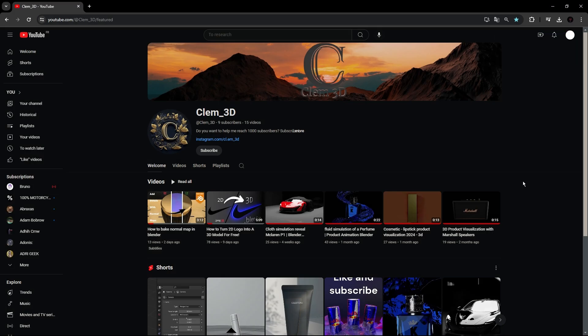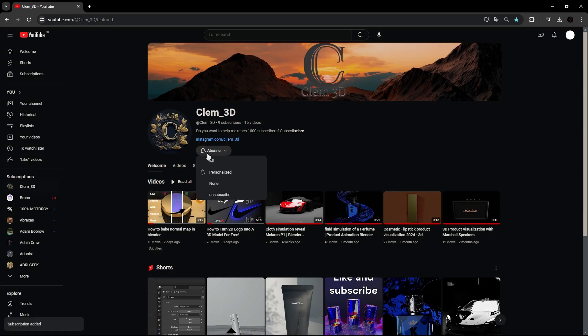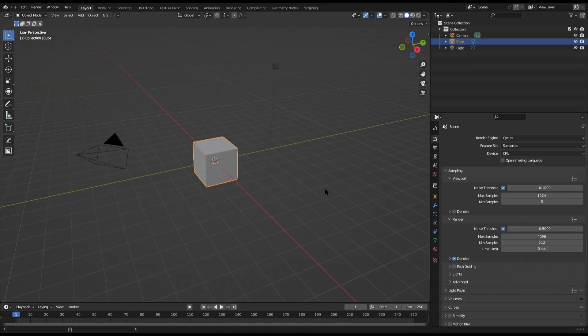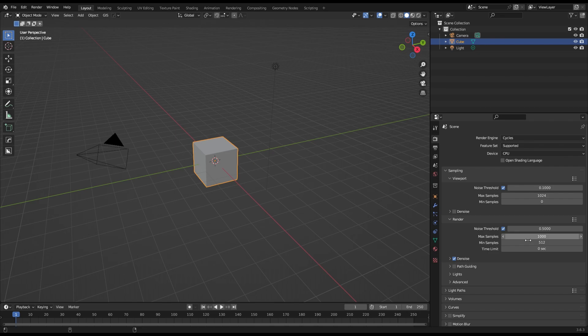But before continuing, you can smash that subscribe button. You can also reduce your max samples to something like 1000. It will decrease your render time a lot.